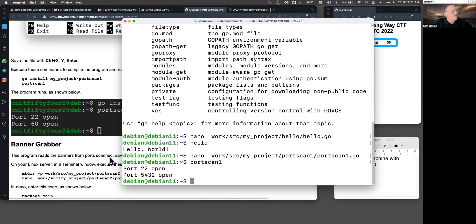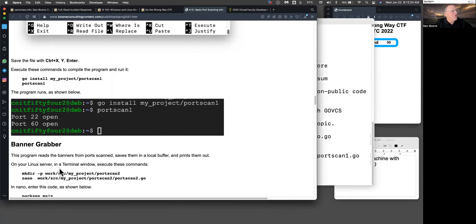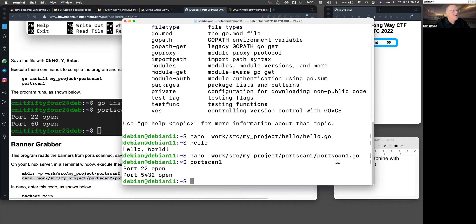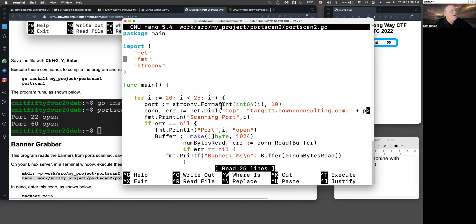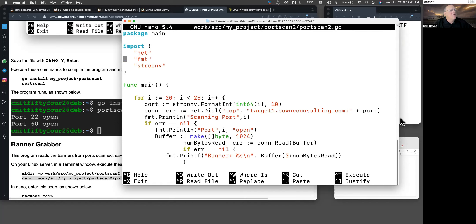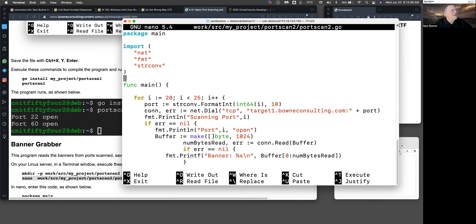You might want one that will grab the banner of the port. If it does connect, it will look to see if the port returns a banner explaining what service it is. That's this one, the same imported libraries. I'm only going to go from ports 20 to 25 this time. I do the same thing, except instead of connecting to my local host, I connect to one of my test machines, target1.boundconsulting.com, and scan it.